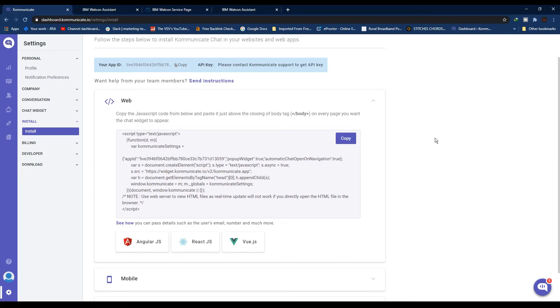So guys, that is how you can integrate your IBM Watson Assistant with Communicate and then use it on your website. Don't forget to like the video, and if you still don't have a Communicate account, the registration link is in the description. Register now. So guys, that is it for this video. See you in the next one.